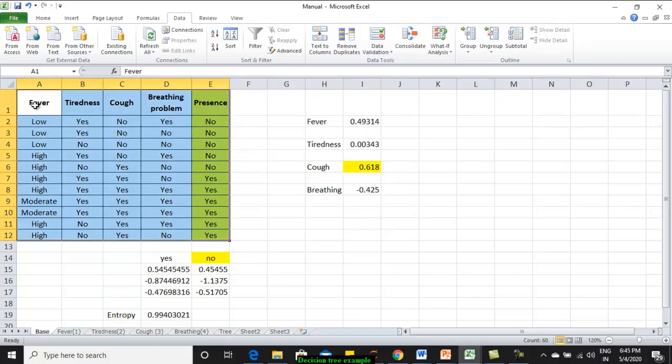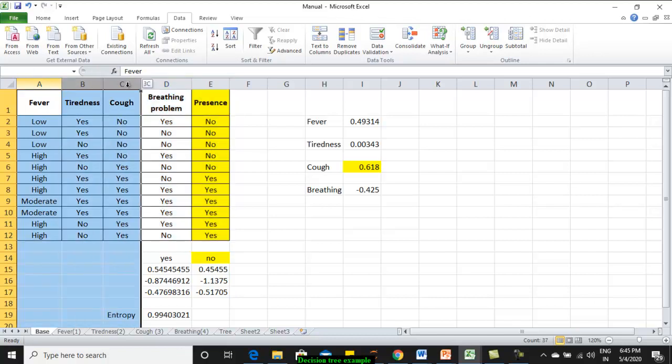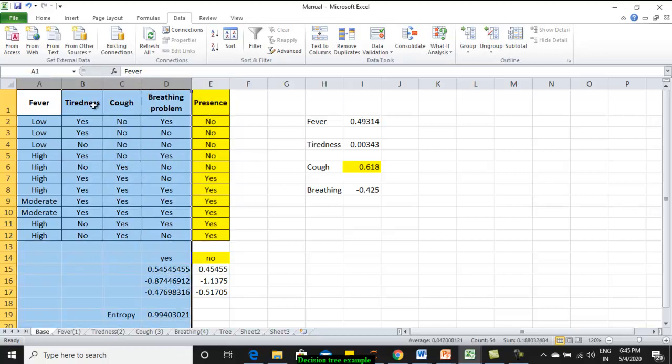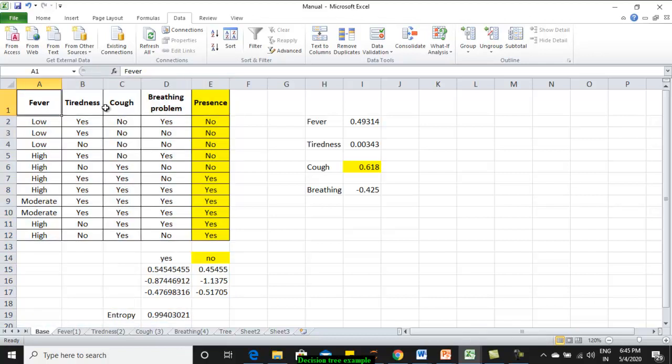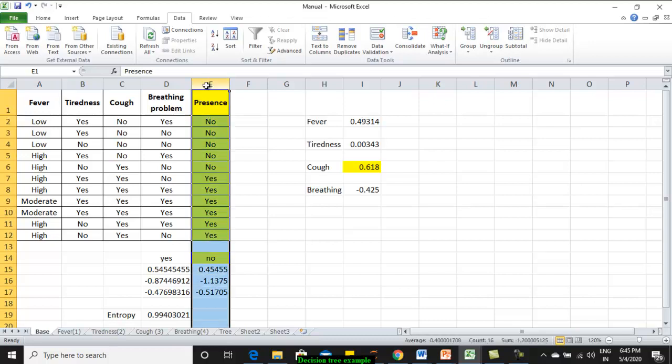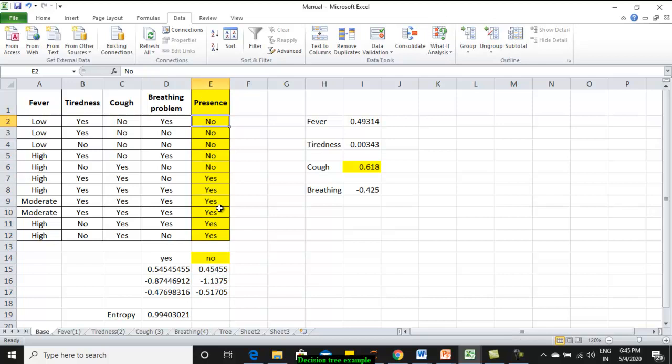I took the four important attributes of COVID-19: fever, tiredness, cough, and breathing problem. I have added one output column that presents whether the person has COVID or not. That data I have represented by yes or no.